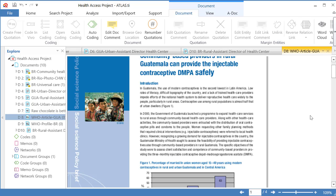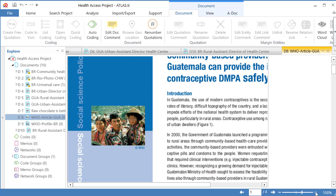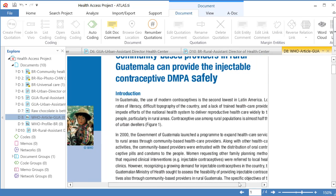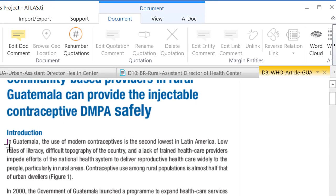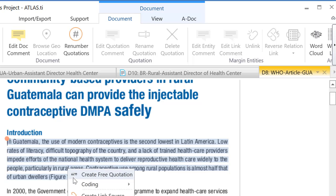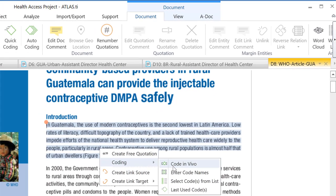I will now show you how to code text documents. Let me start with a PDF document. Let me zoom in a little bit more so that you can see this better. I will select a segment, right-click on it, Coding, Code In Vivo.